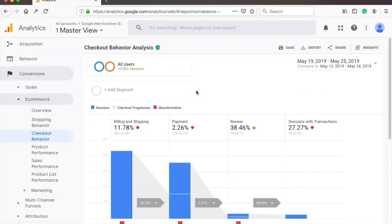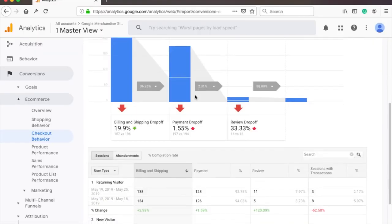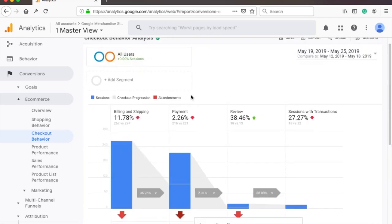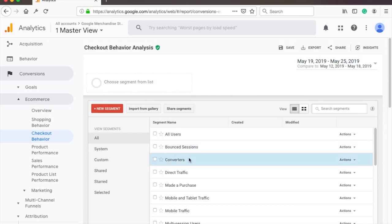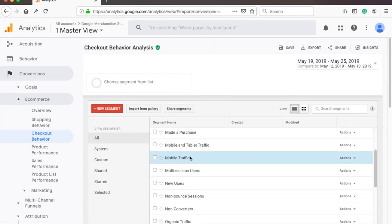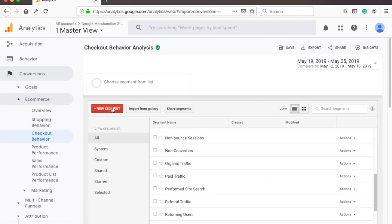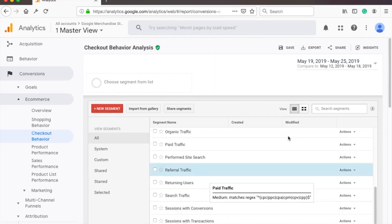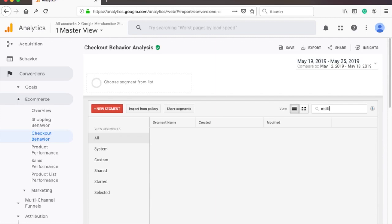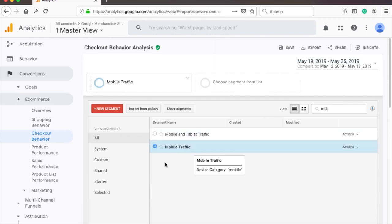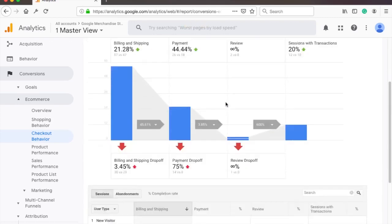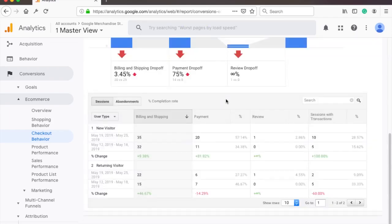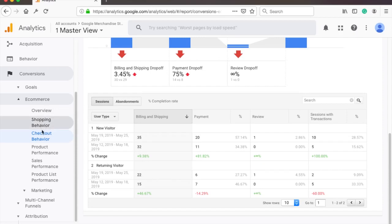Oh and if sometimes you can't filter data like in this checkout behavior report you can do it here on top too. Just click on the all users and you'll have a lot of default options. But you can also create custom filters by clicking on the red new segments button. But let's say we want to see only mobile traffic. There you go you now only see users that were using their phones while visiting the website. Personally I use shopping and checkout behavior reports the most but there are a lot of other interesting reports too.